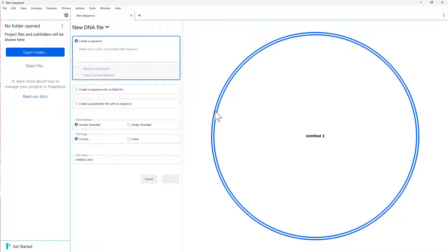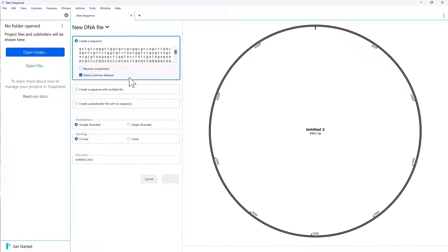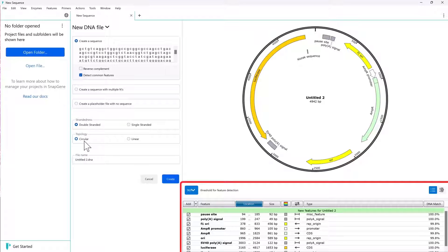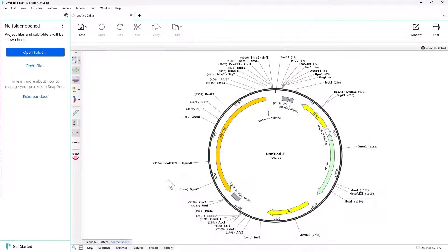Then just type in or paste your sequence into the text field and indicate whether it is linear or circular. SnapGene will automatically detect common features and show a preview of the file. Click Create to create the new file and open the full SnapGene interface.